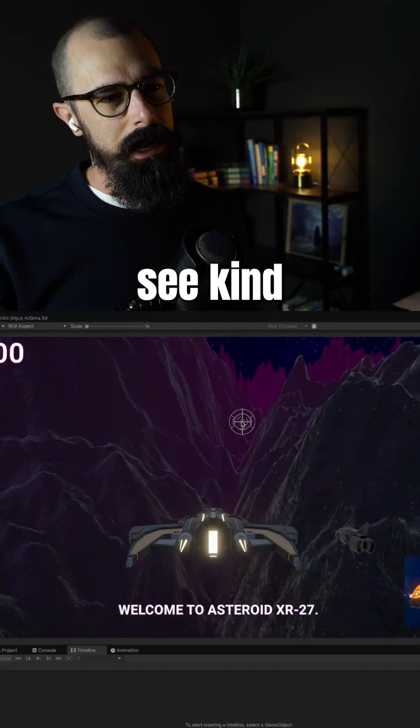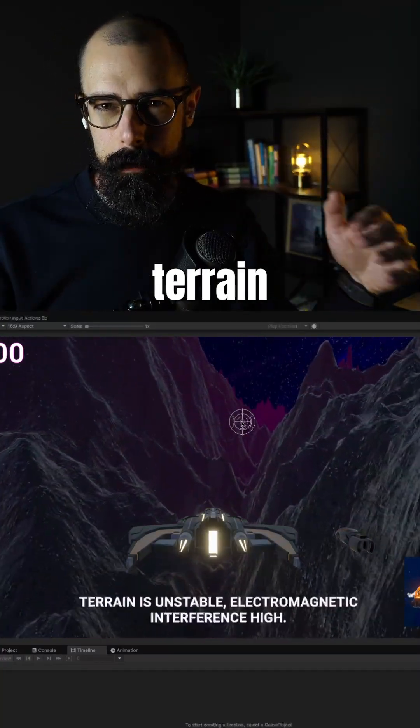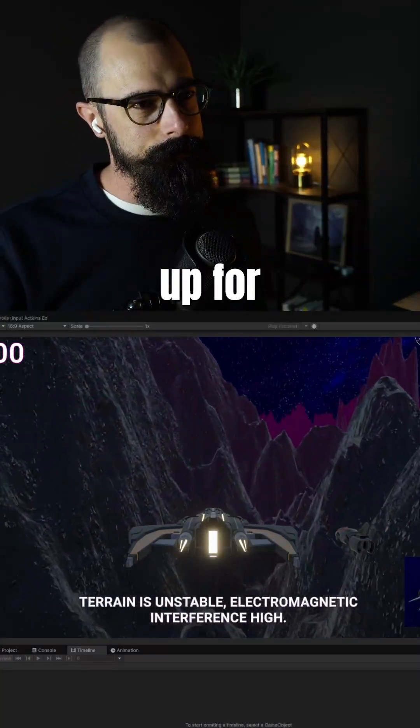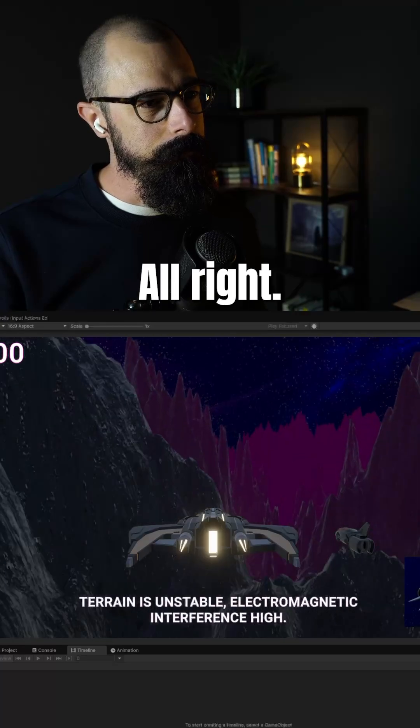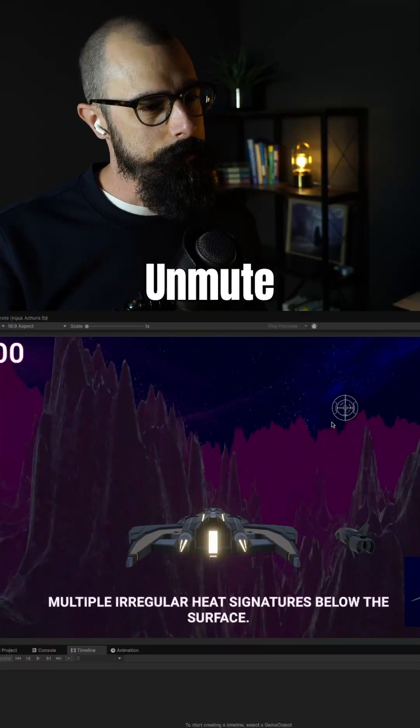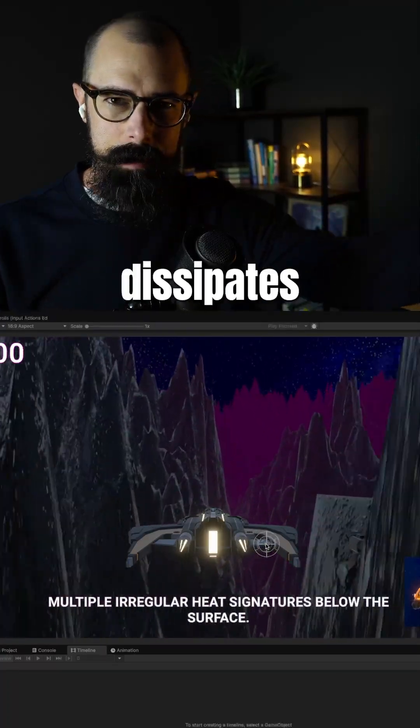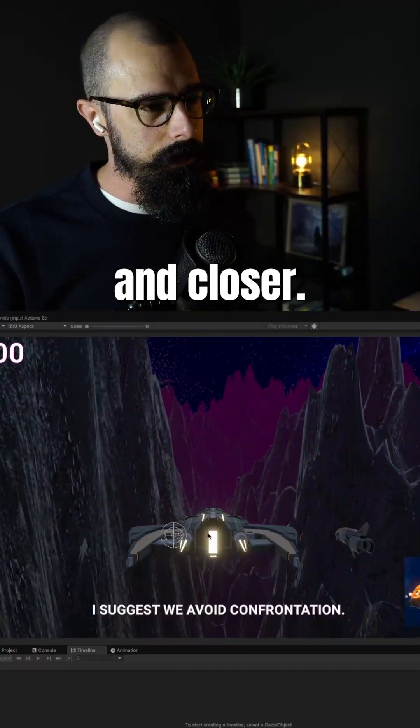So you can see kind of this fog that's coming through. I'll mute the sound there. And it kind of dissipates as you get closer and closer.